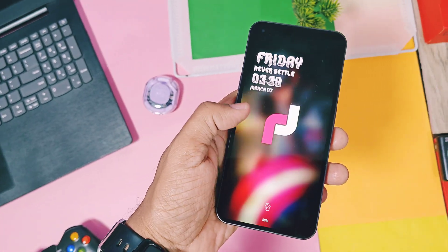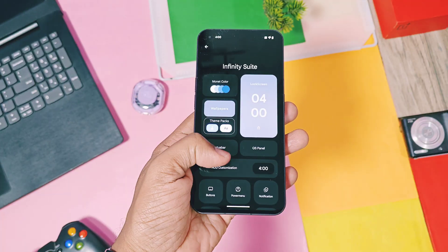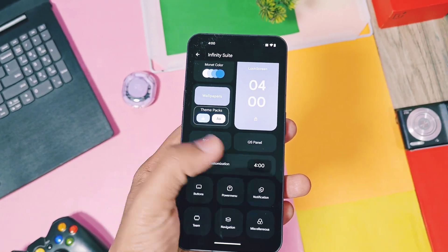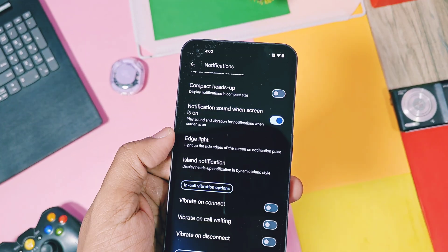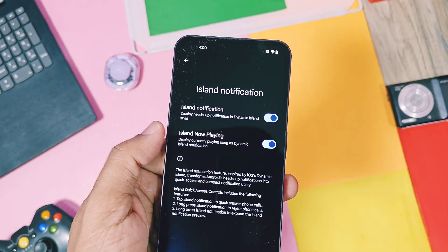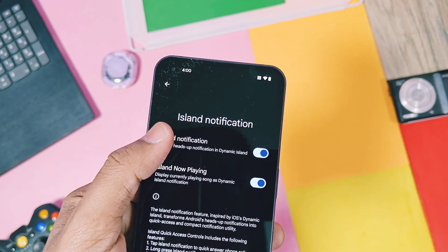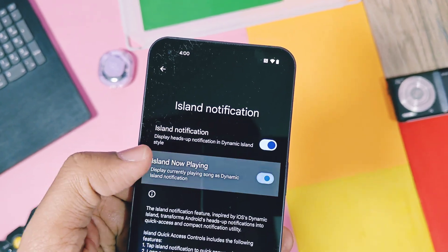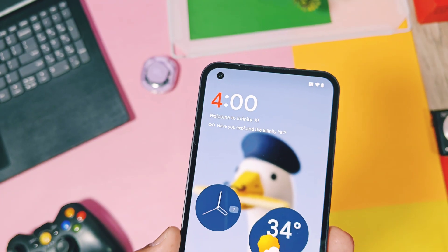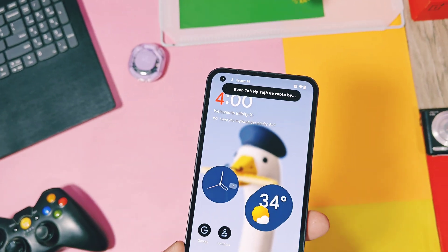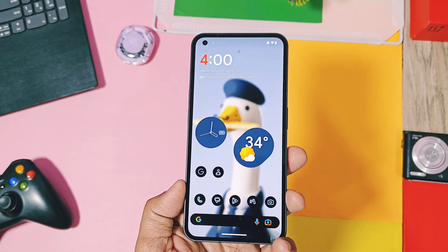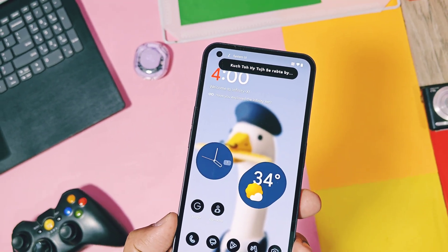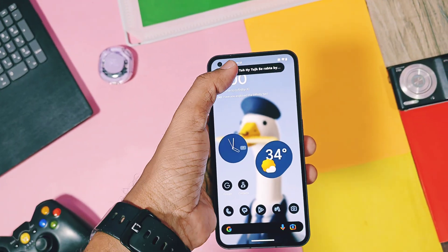Next is the dynamic island notification feature from iOS, available in the notification settings of the device. You also get a new island notification for currently playing music tracks, which resembles the live alerts of OxygenOS 15. However, it's limited to now-playing and is not as advanced as the full live alert feature.